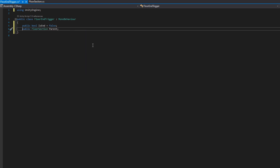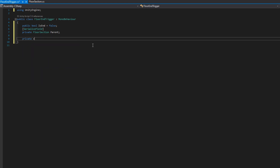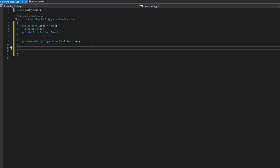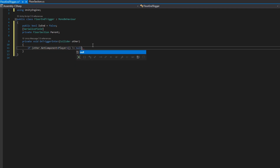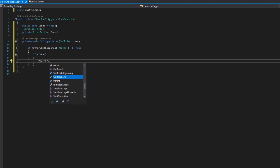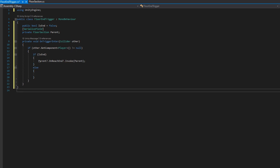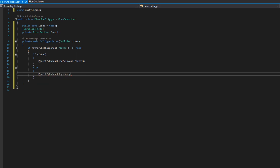We'll do a serialized field private floor section parent — that's the floor section that these triggers belong to. And since these are triggers, we'll implement private void OnTriggerEnter, which is triggered whenever a rigid body collider enters this trigger. We'll do if other.GetComponent Player is not equal to null, and if it is the end trigger, we will do parent?.OnReachEnd?.Invoke(parent). That's checking if parent is null and if OnReachEnd is null — so if something's not hooked up properly, it just won't work rather than throwing an error.